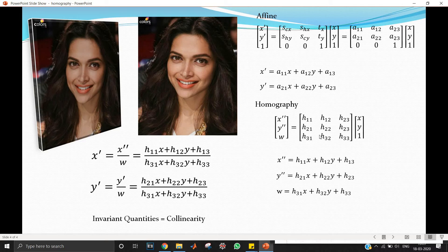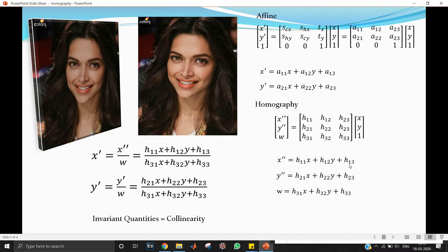This is where homography comes in. In homography, we use all the numbers in the 3×3 matrix. Note that I use the notation x'' (x double dash). Forming equations: x'' = h11·x + h12·y + h13, and similarly for y''. The actual output x' is x'' divided by w, where w is the third equation. That is the homography transform.